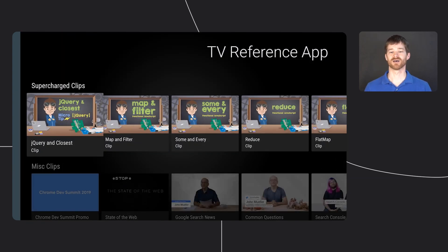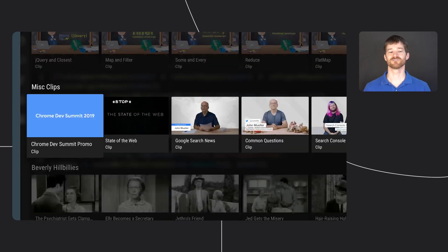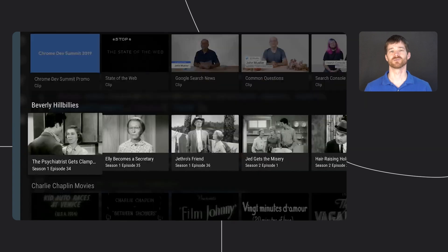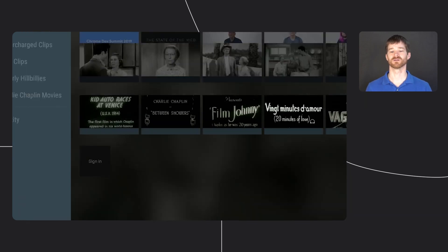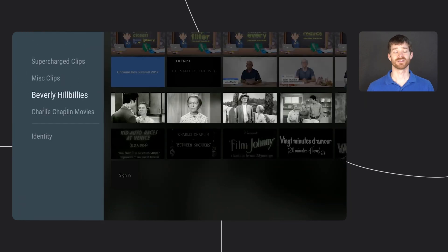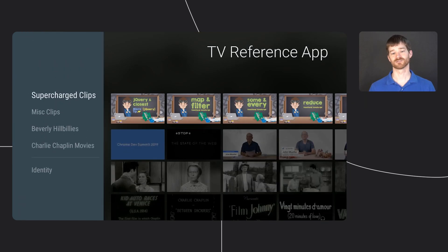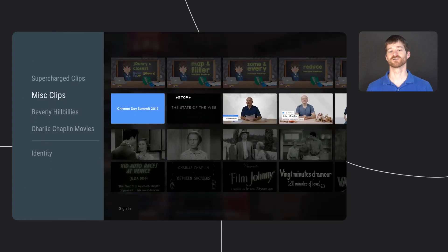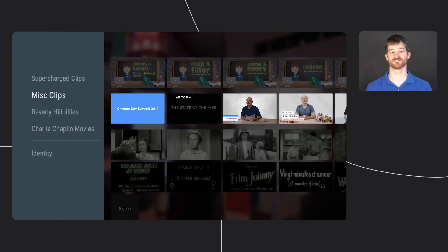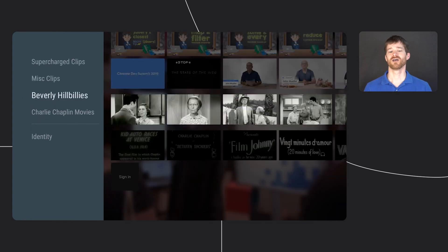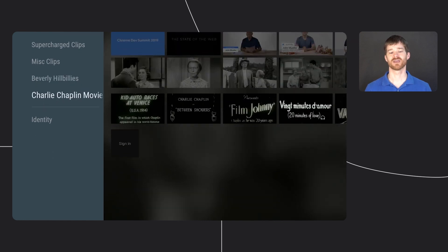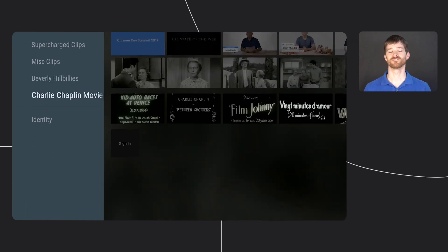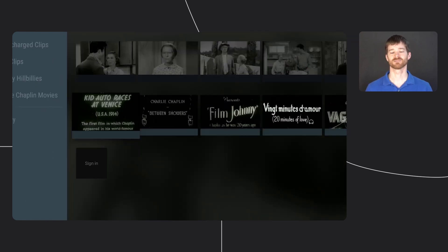This is the main browse screen where we have the video split into rows using a browse support fragment. We have two rows of clips, which are developer relations videos. Then we have one row for Beverly Hillbillies and one for movies with Charlie Chaplin.